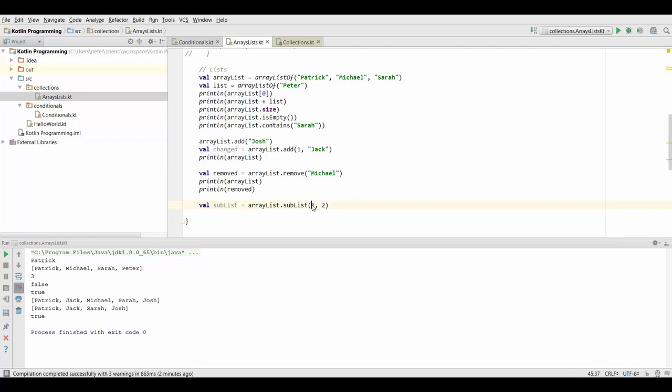If you're having trouble figuring this out you can actually just look at the difference between these two. In this case it's one so you know that the resulting sublist only has one element. Similarly this is four minus one so the resulting list would have three elements. Maybe that's going to help you in figuring out what the sublist is going to be.